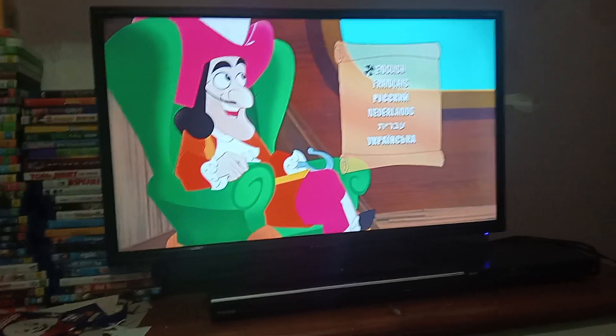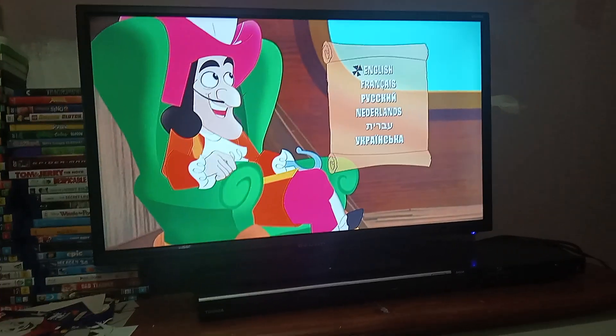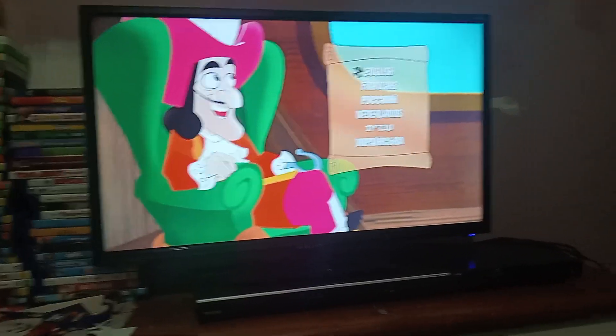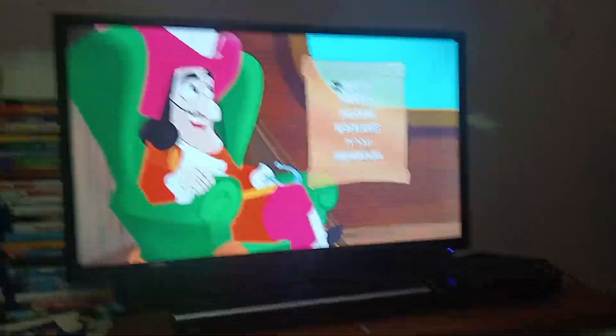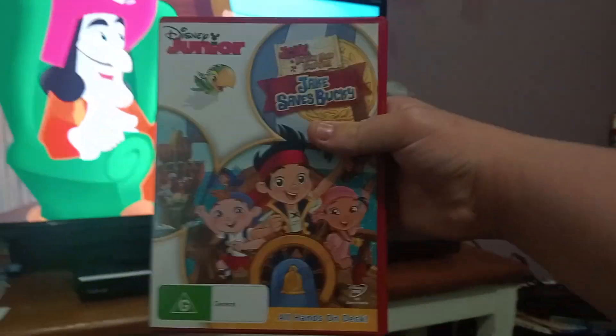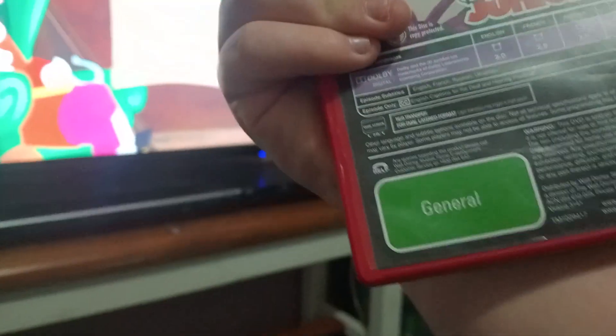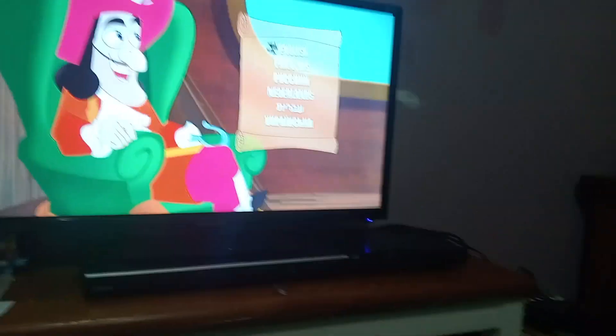Anyway, hi guys, this is Zane here, and today I'm going to do a DVD menu walkthrough of Jake and the Neverland Pirates: Jake Saves Bucky, from 2013.